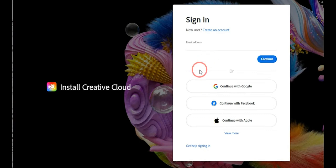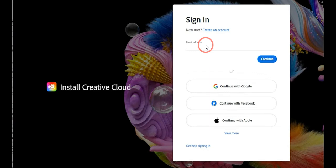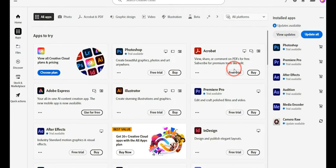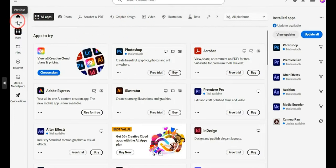Once you install it, open it. You'll need to add the email address that you provided earlier, then create a new password. After that, you will land on the home section of Adobe Creative Cloud.